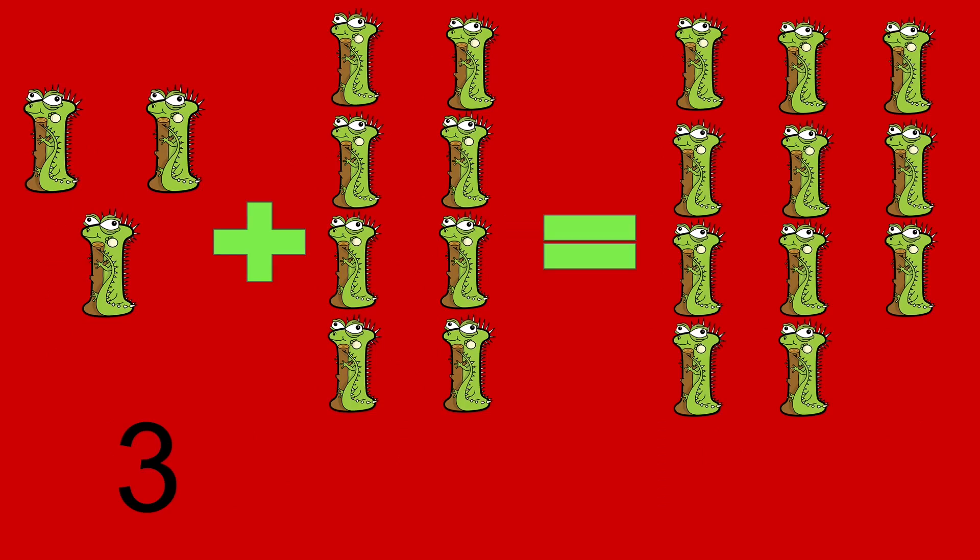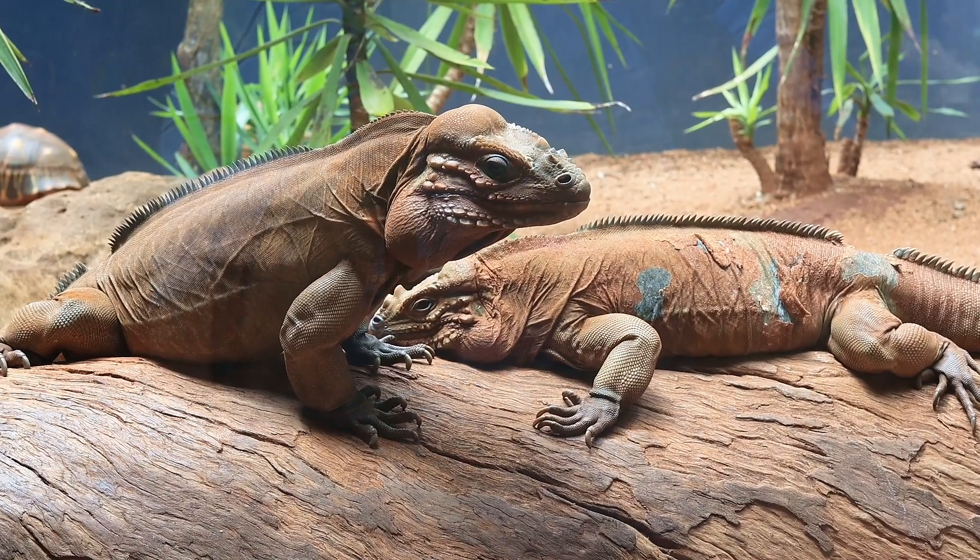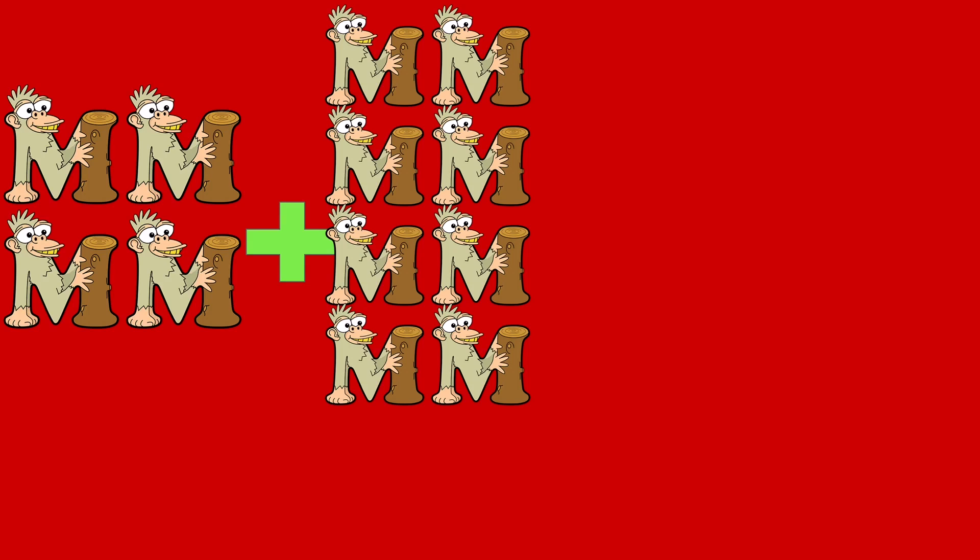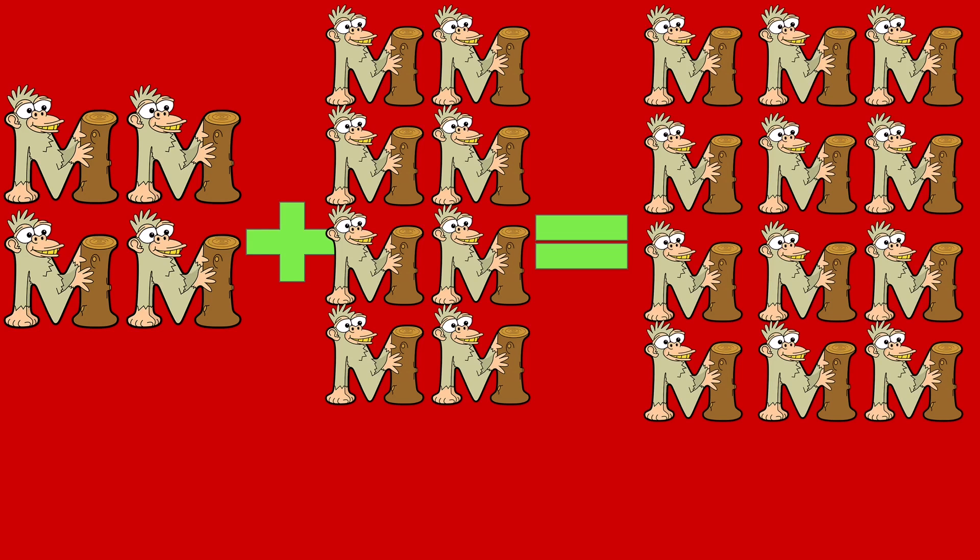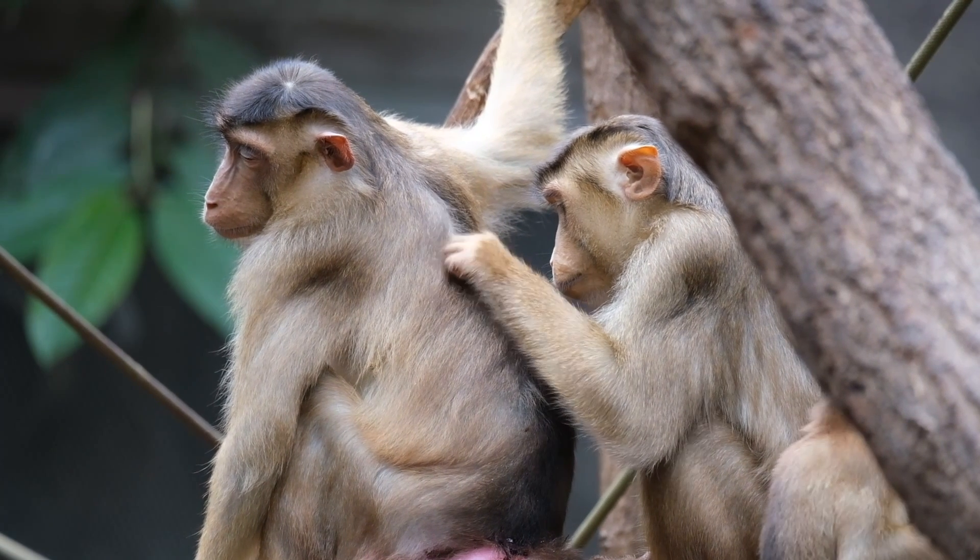3 iguanas plus 8 iguanas equals 11 iguanas. 3 plus 8 equals 11. Iguana. 4 monkeys plus 8 monkeys equals 12 monkeys. 4 plus 8 equals 12. Monkey.